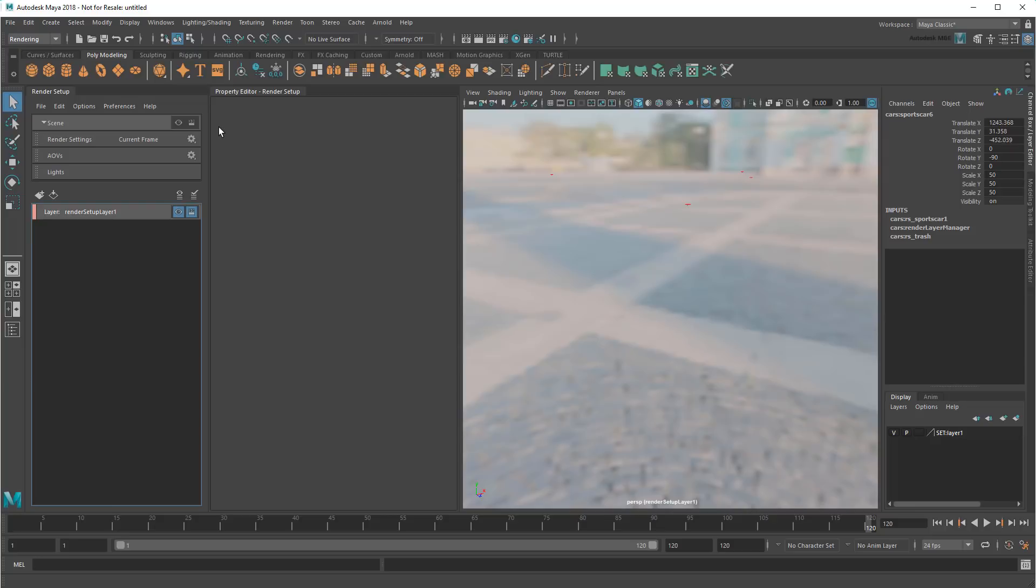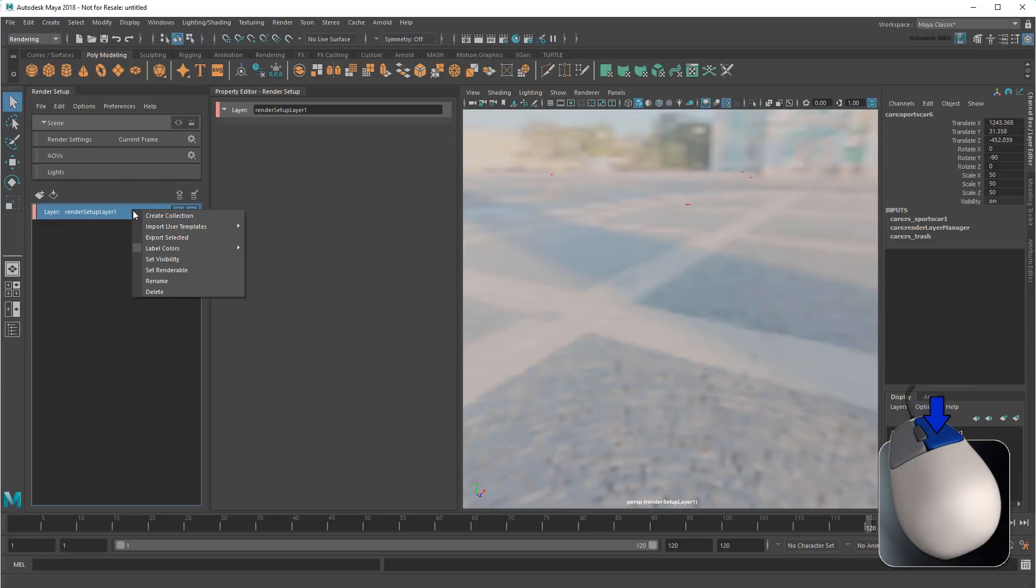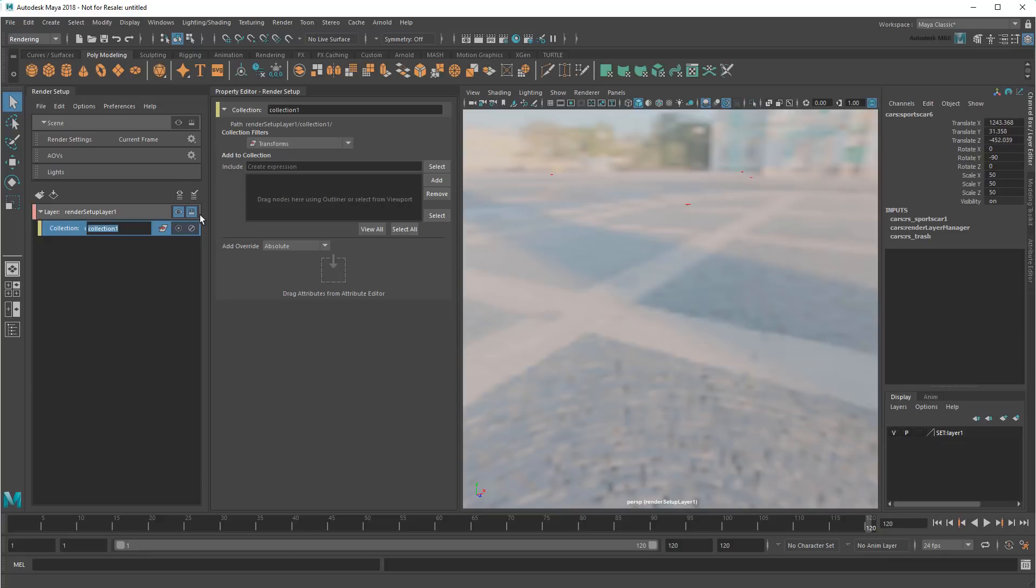I'm going to start my setup with a vehicle layer by adding all my cars. But notice when I select the layer, I don't really see any options to do so. That's because I can't actually add them directly to the layer. Instead, I need to right-click and create a new collection within the layer first.